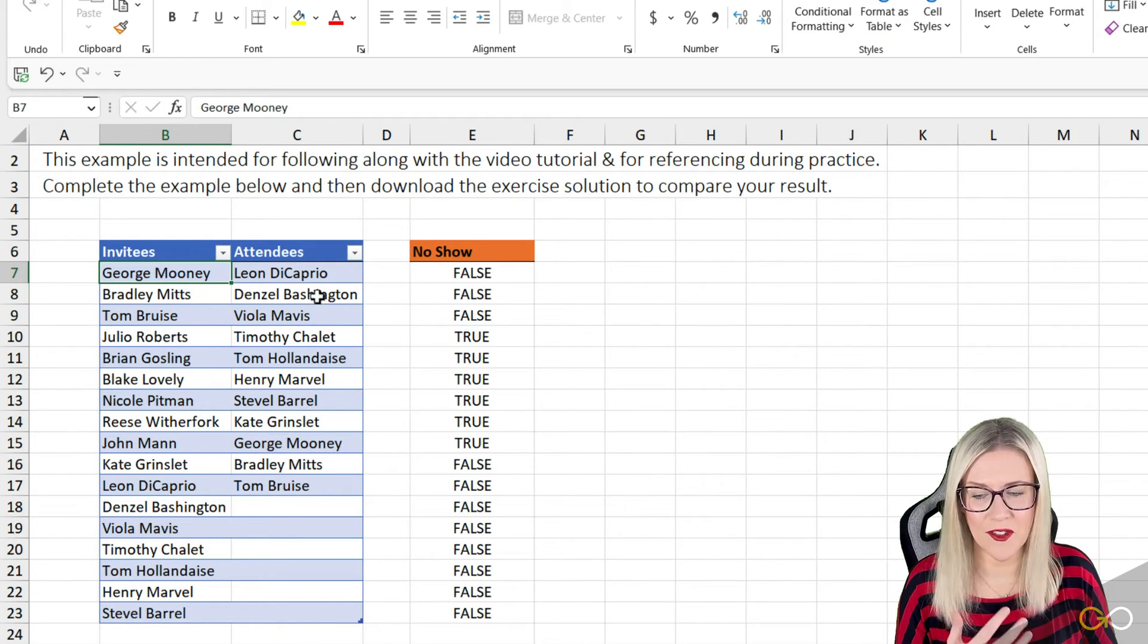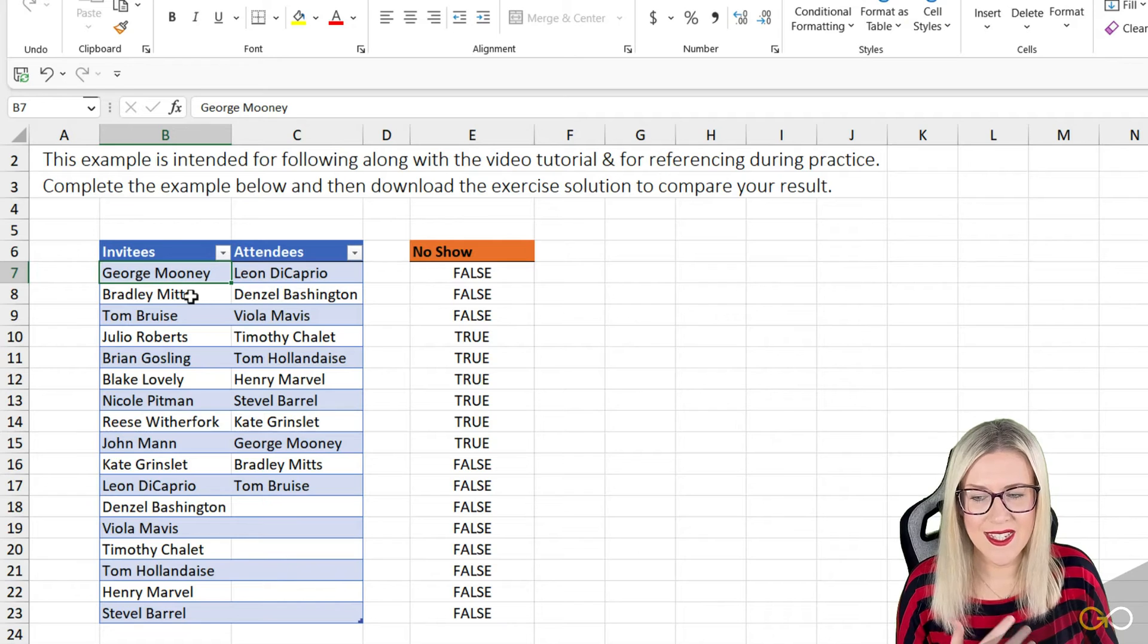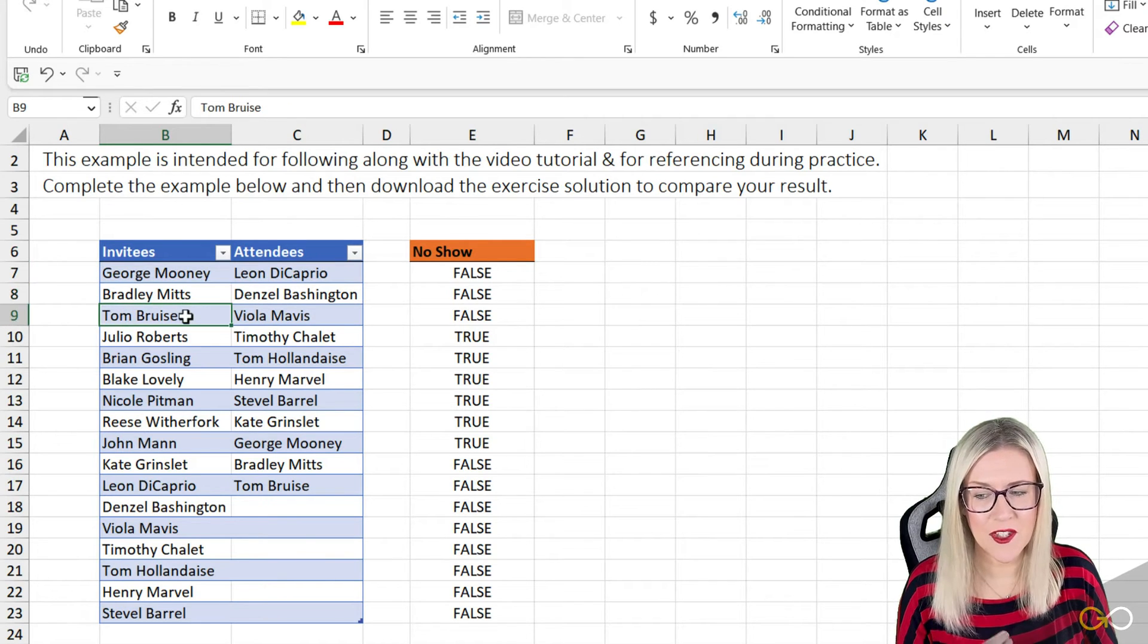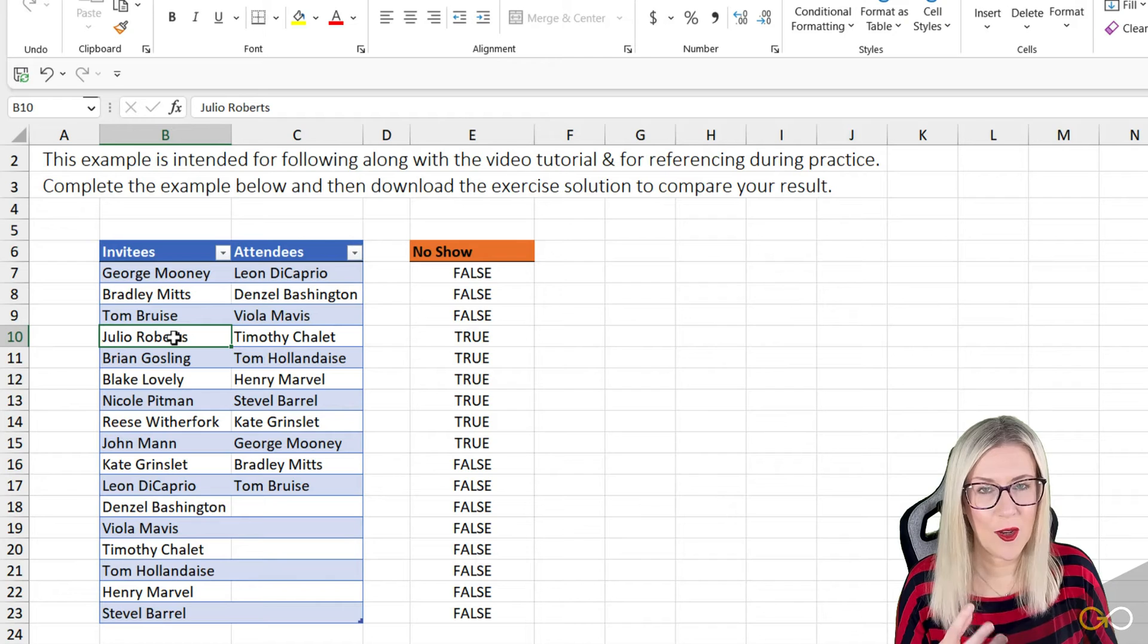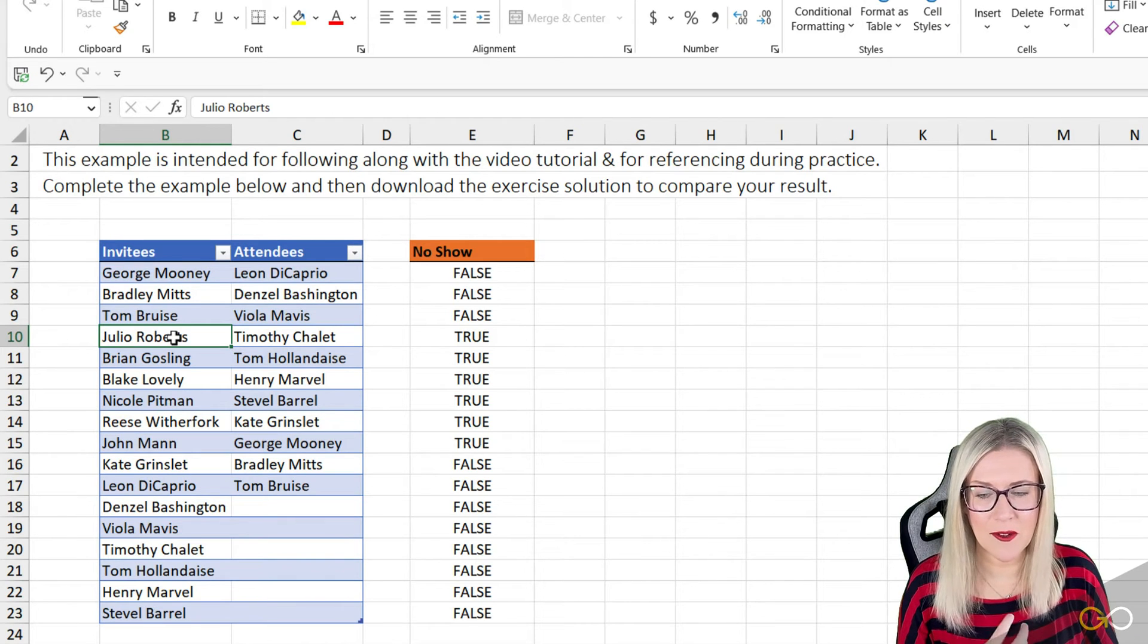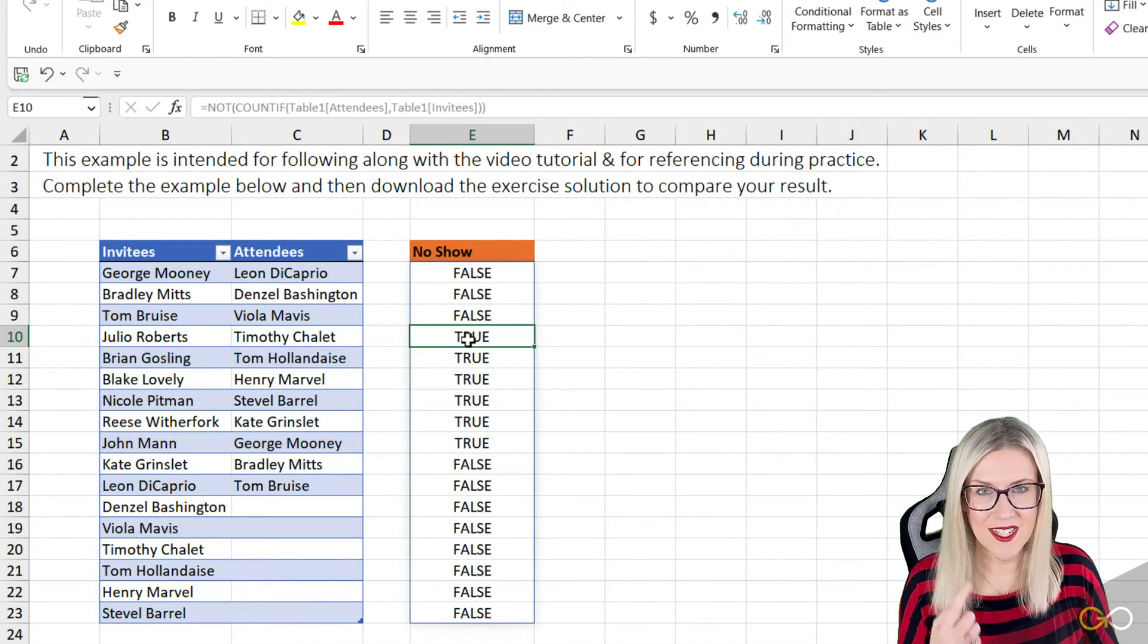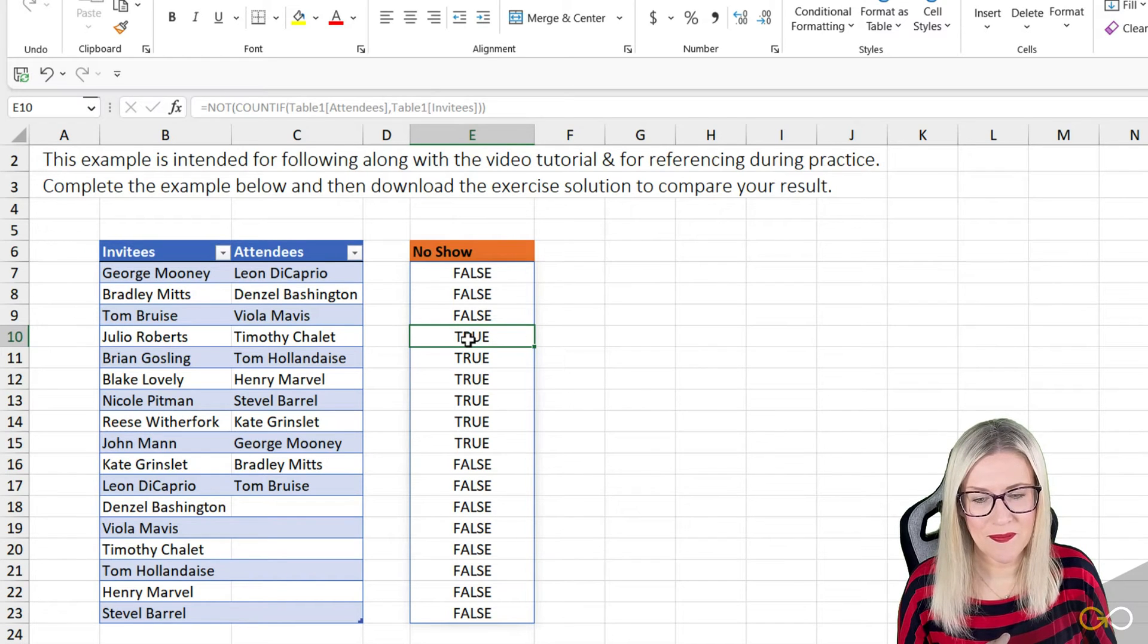So now what we're basically saying to make this make sense is George Mooney isn't in both lists. Well, that is false because he exists in both. The same for Bradley Mitts and Tom Bruce. If we get to Julio Roberts, Julio Roberts doesn't exist in both lists. Well, that is true. So that's the way you need to think about it.